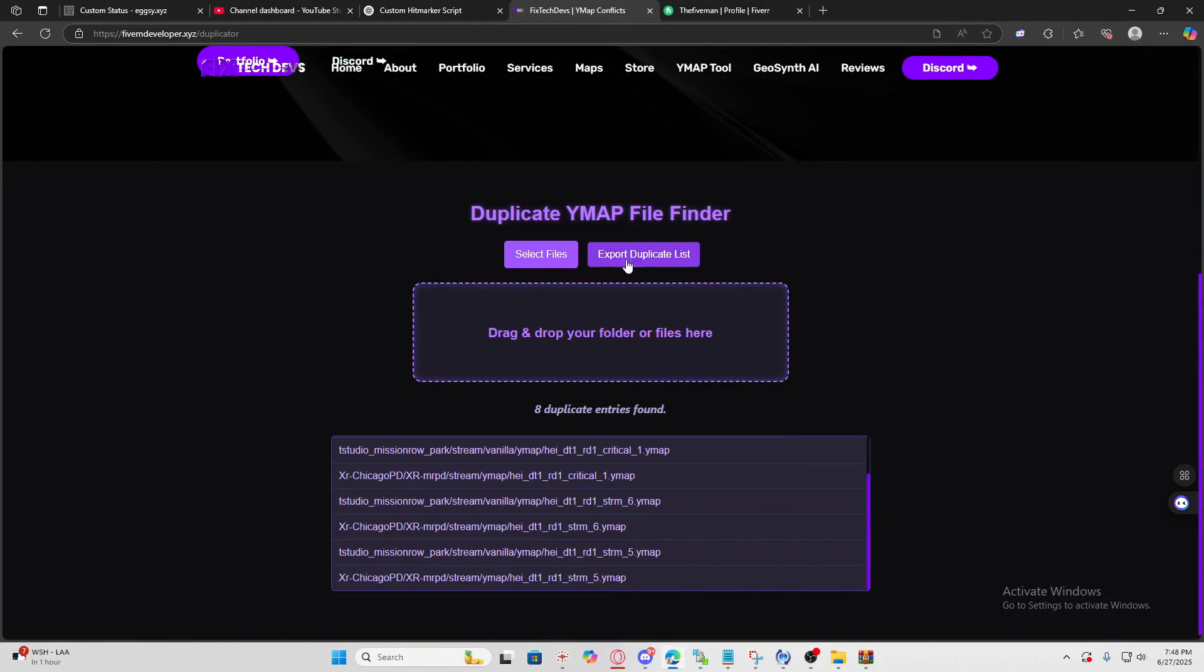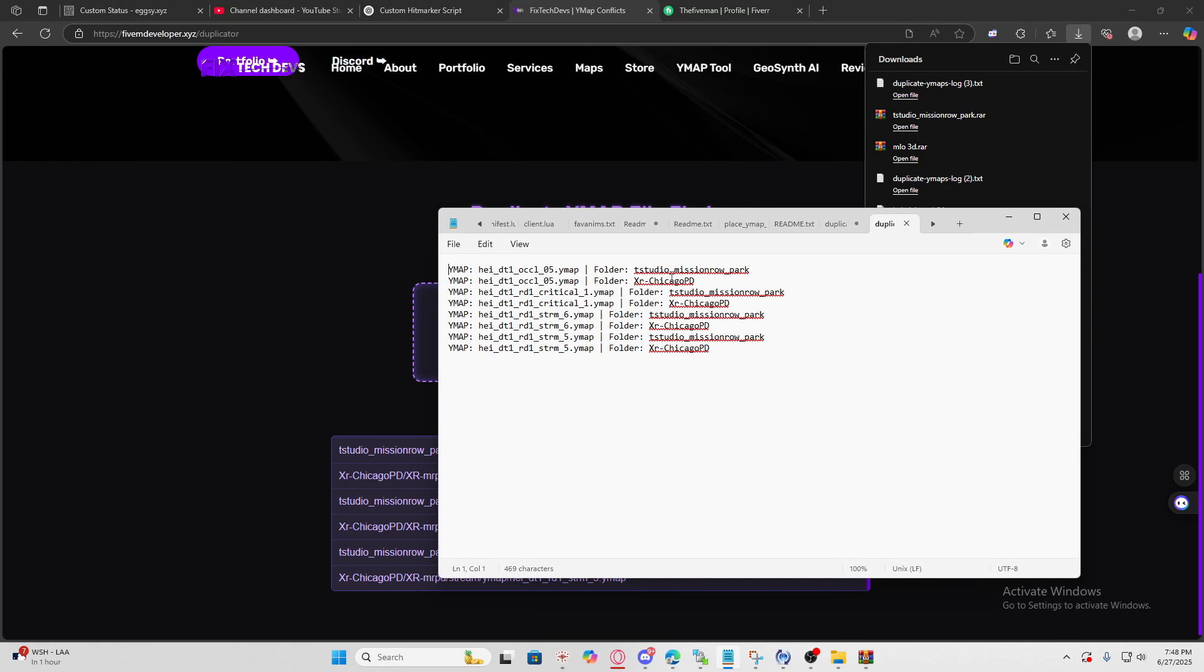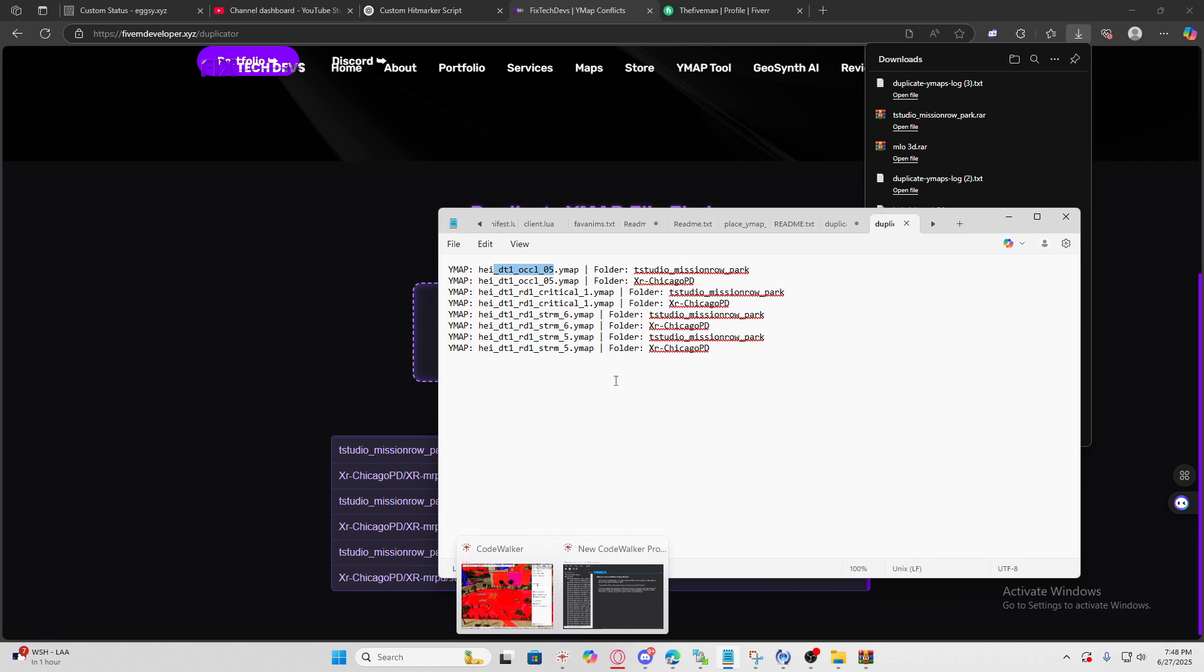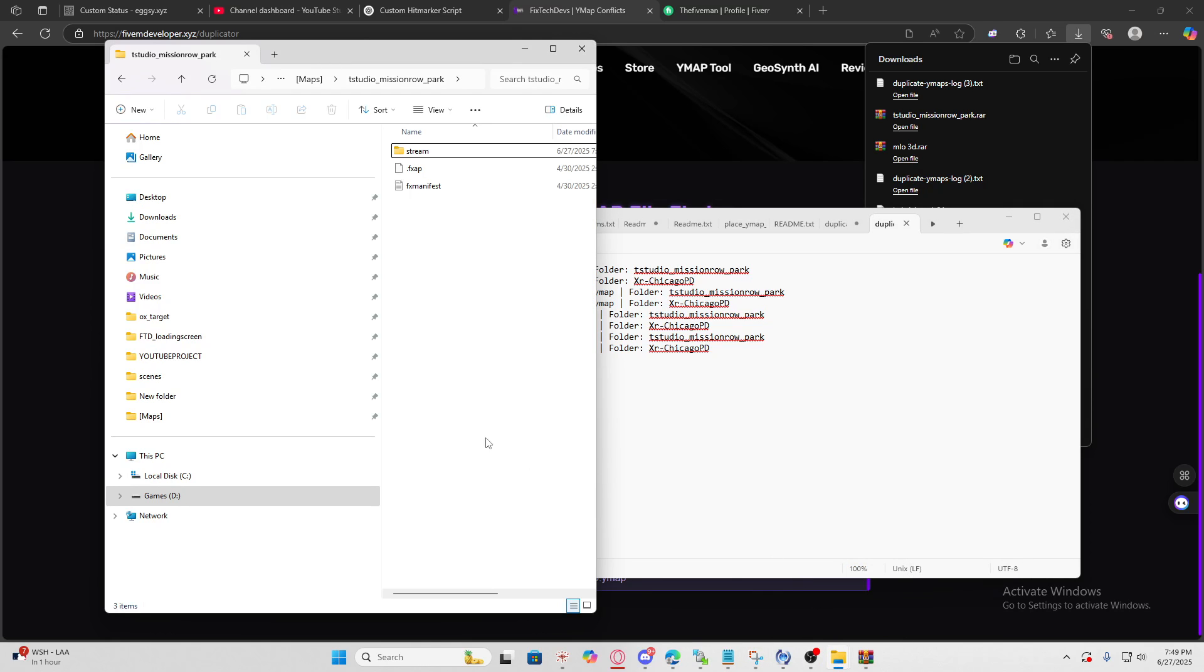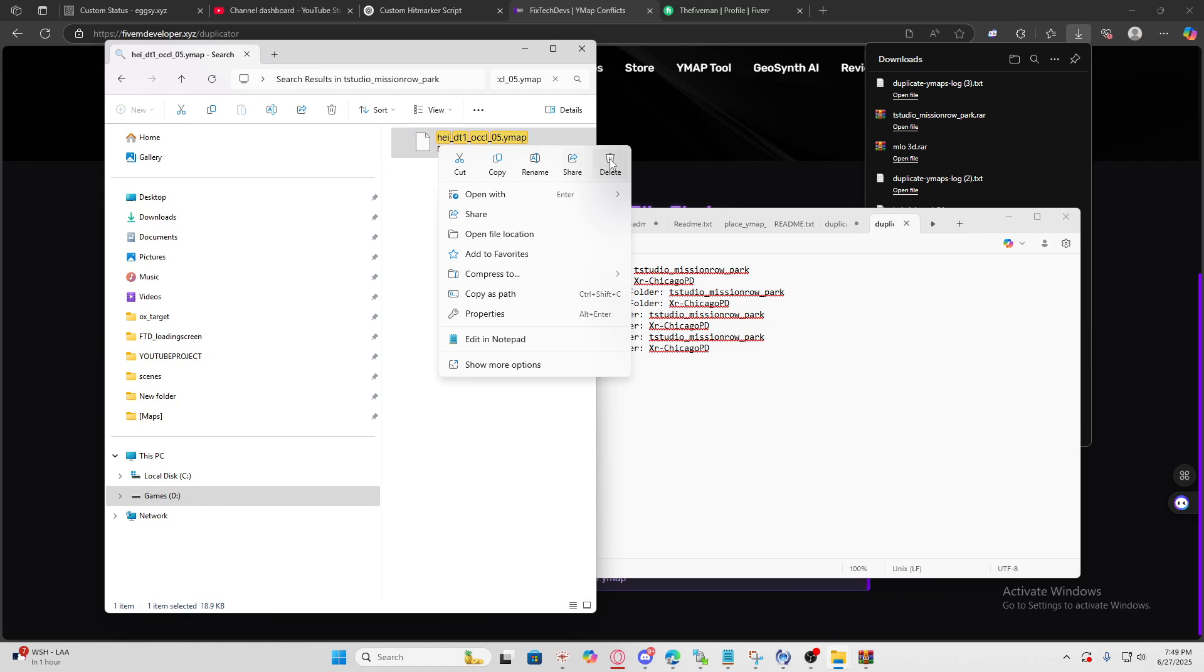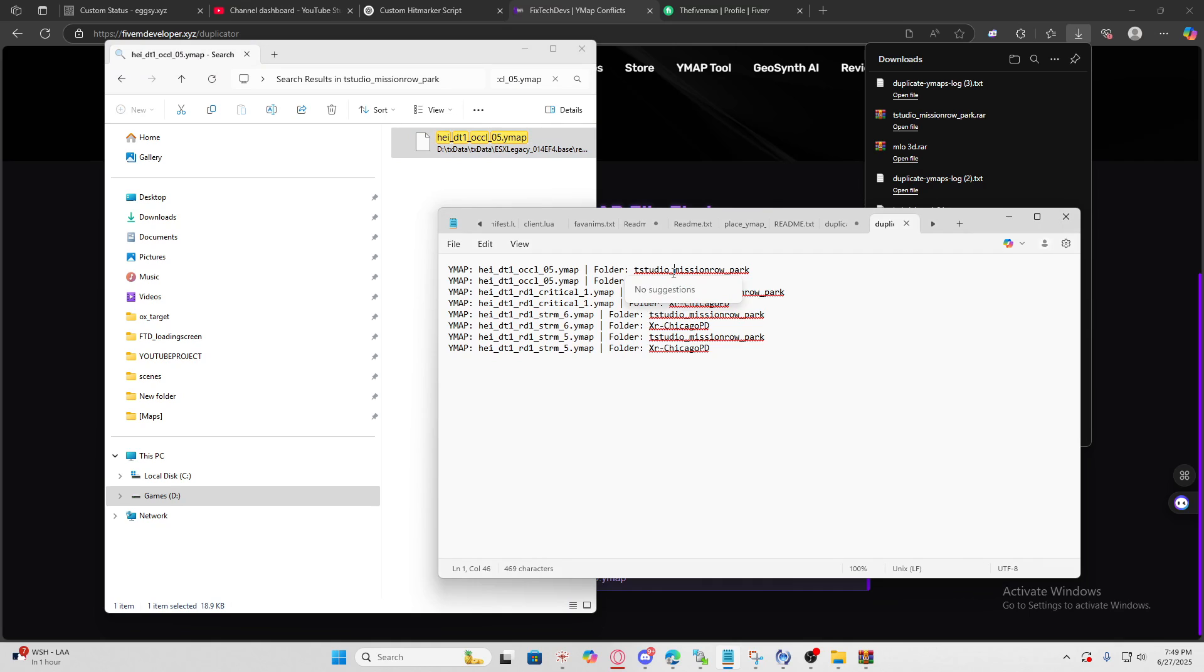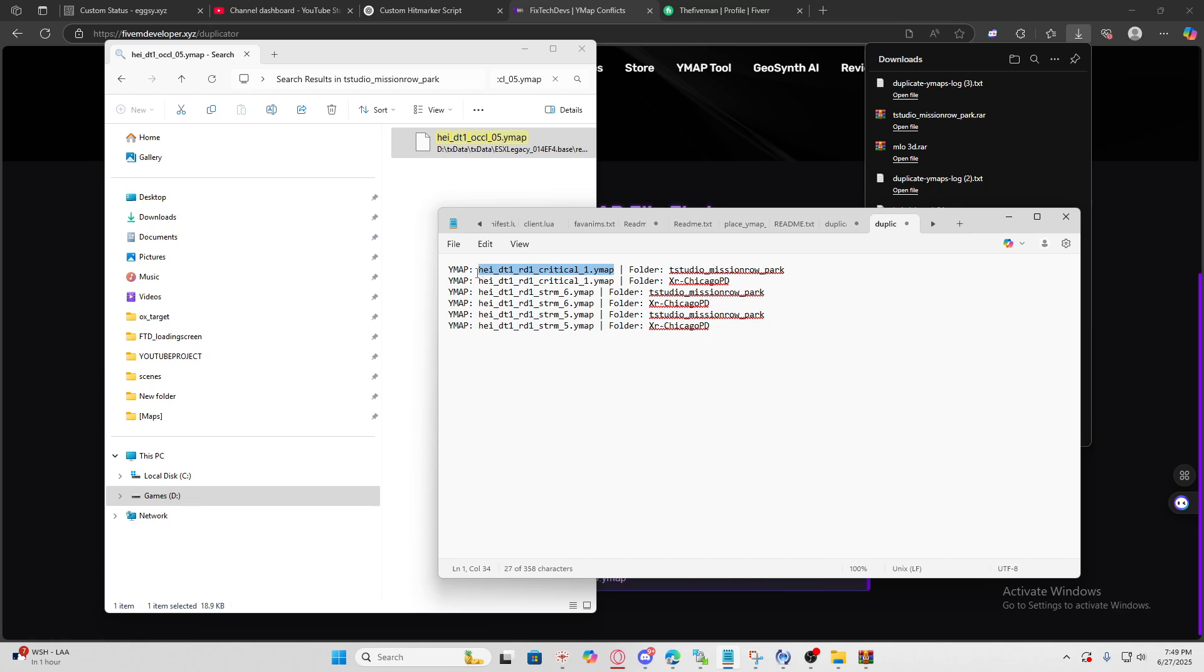Let's get started. We're going to export the duplicate list and then select one folder MLO, for example T Studios, and delete the duplicate ymaps. After that we can merge all the ymaps. We're going to copy the ymap and go to your MLO folder. Select this, paste it, and whatever shows up you delete it. We already did this one, we can delete that one and this one because it's just the PD station. We're only deleting stuff from Mission Road Park. These props caused the issue, we're going to delete those.